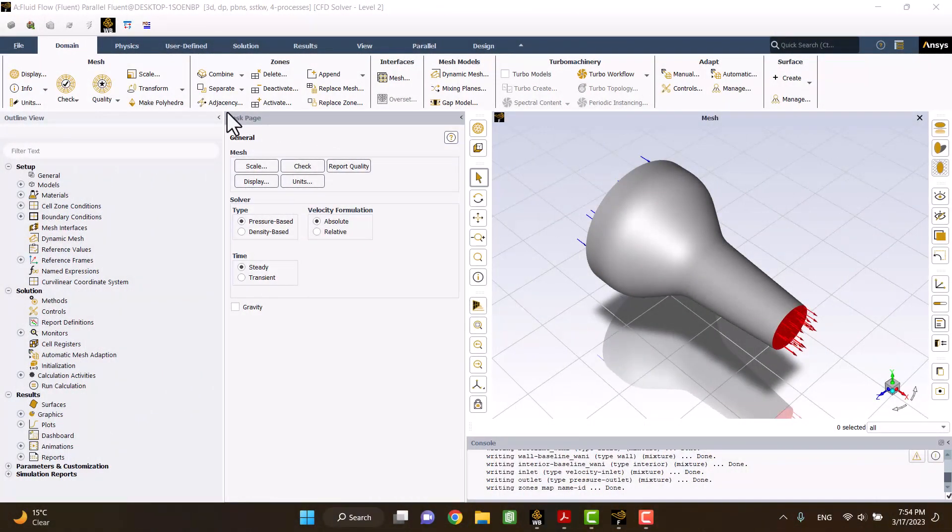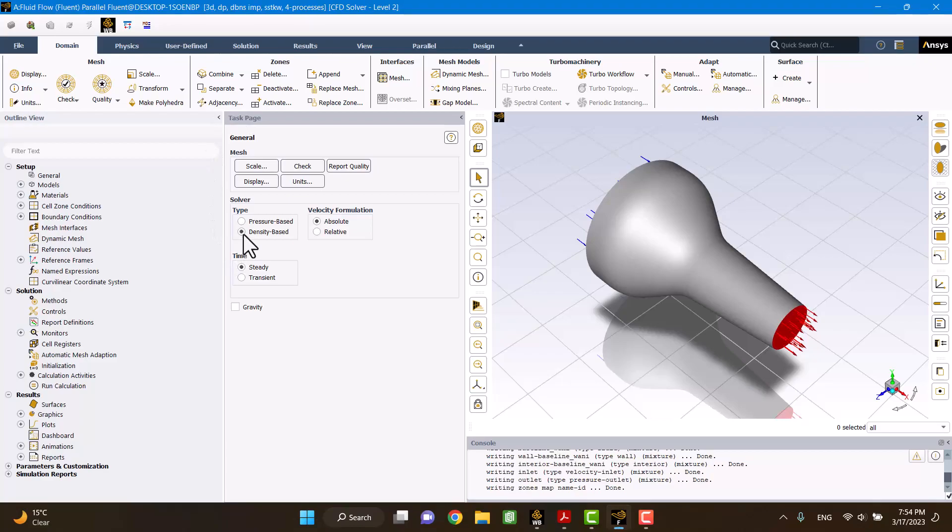Fluid in jet is compressible. So it's better to choose a density-based solver.